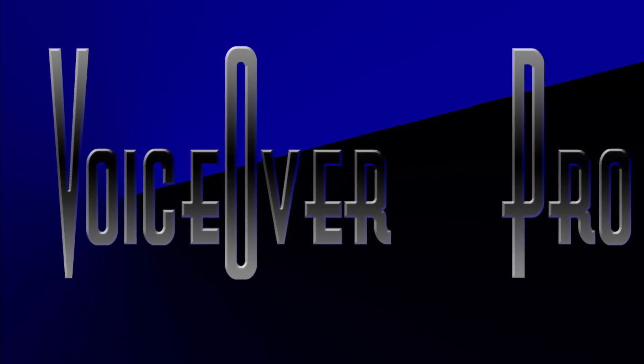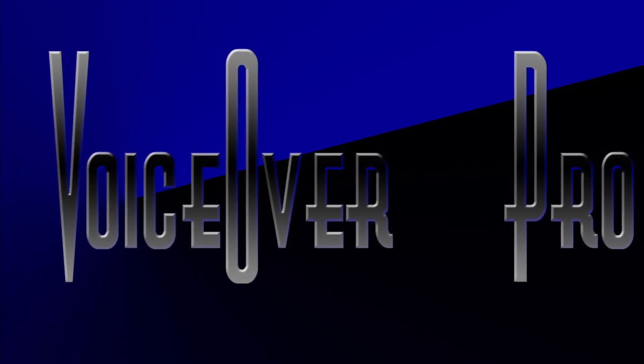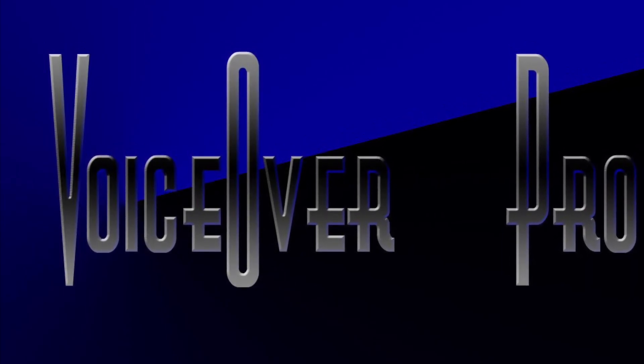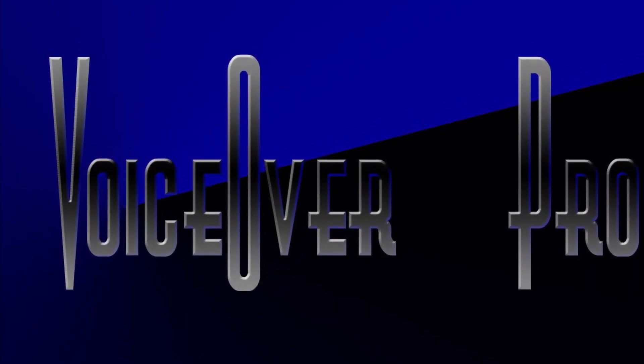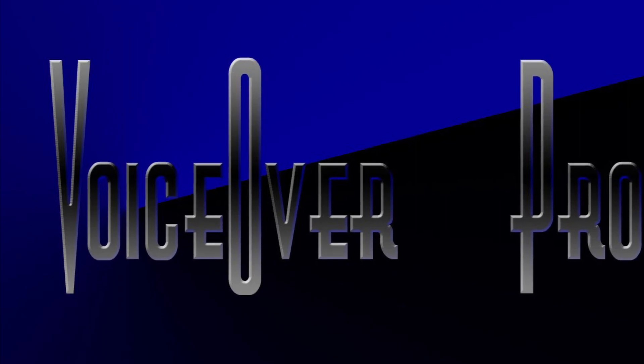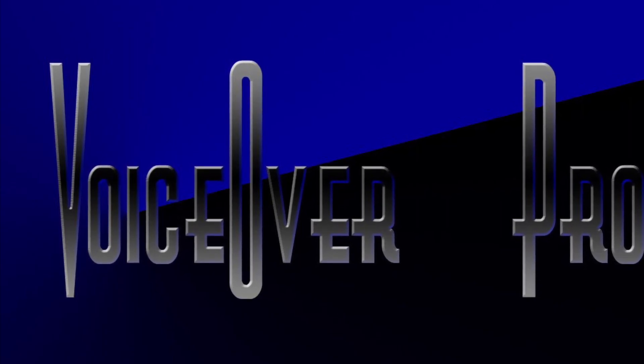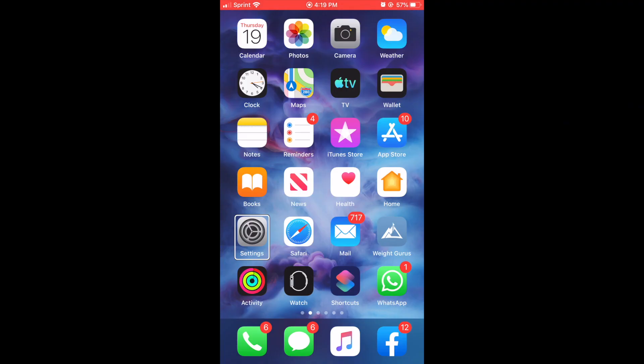Welcome to VoiceOver Pro. Hey everybody, welcome back to my channel, welcome back to VoiceOver Pro. And today's tutorial, drumroll please, iOS 13, a quick look. We're gonna be setting up the voice control.